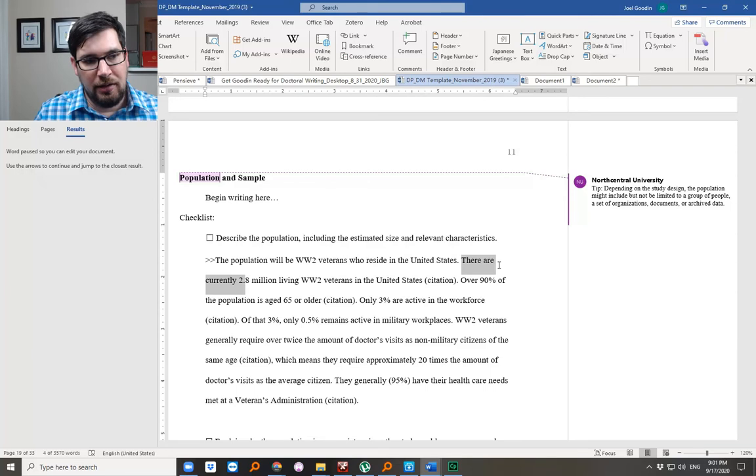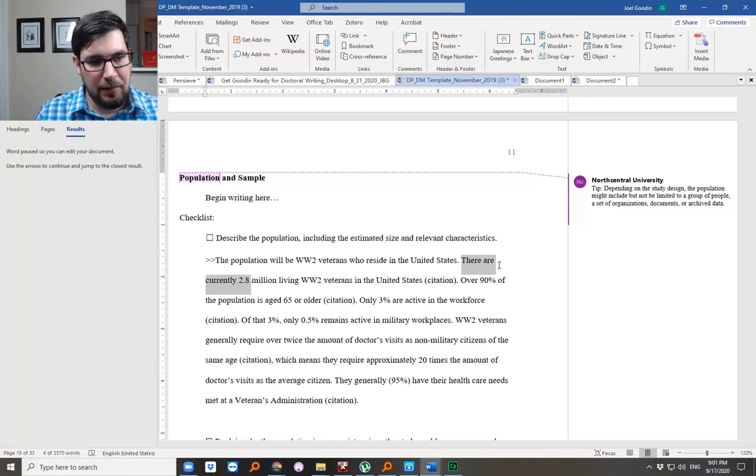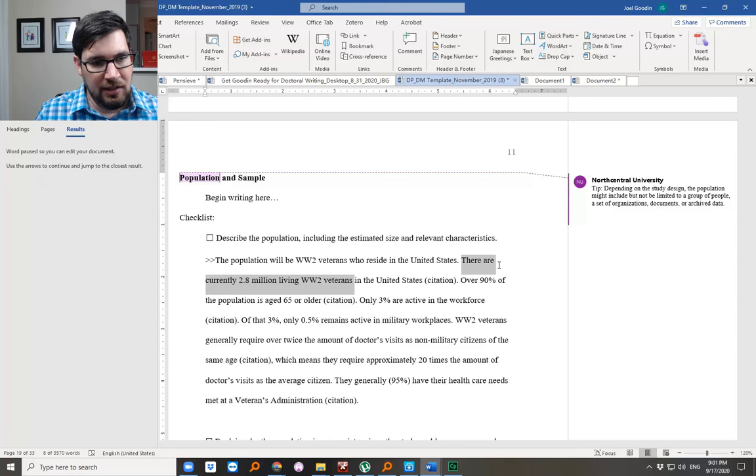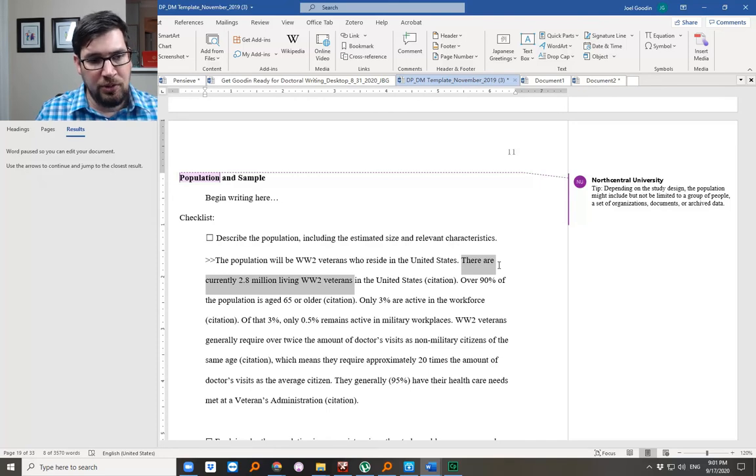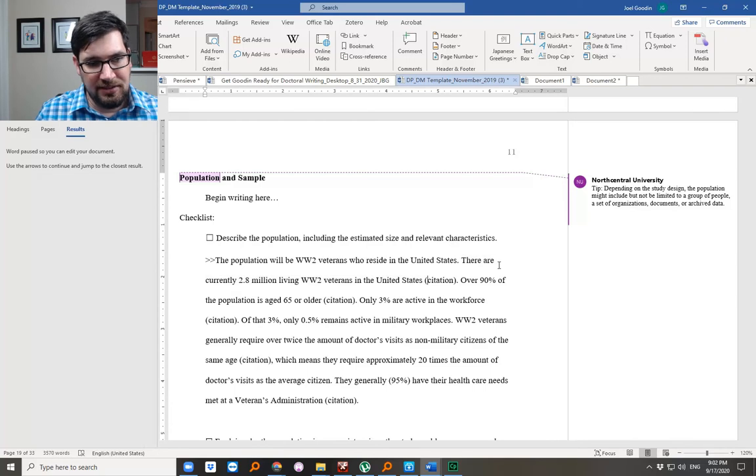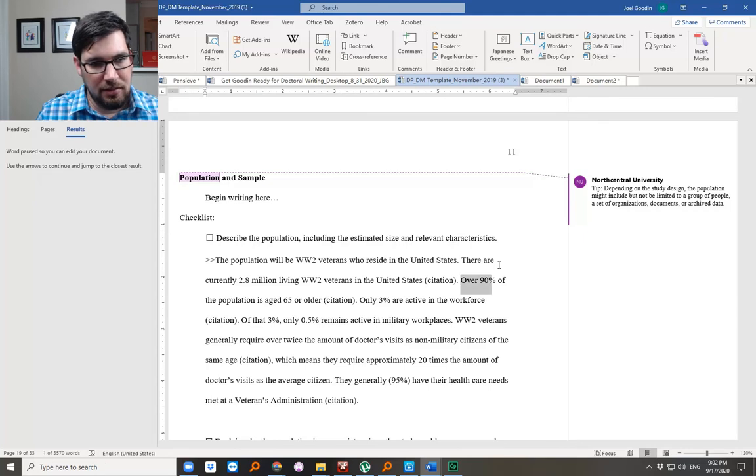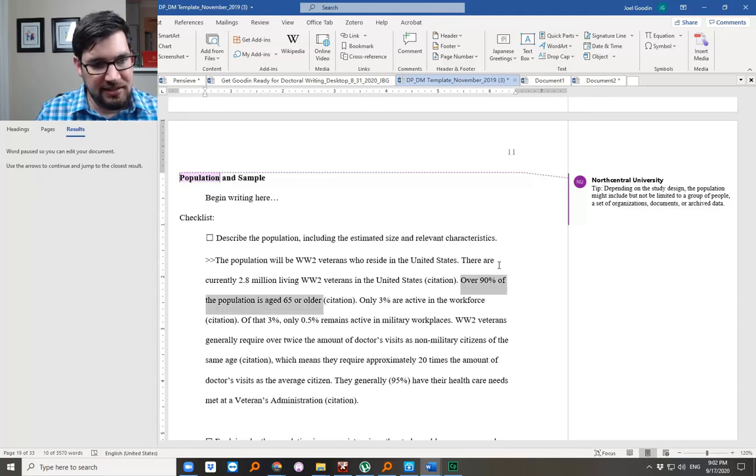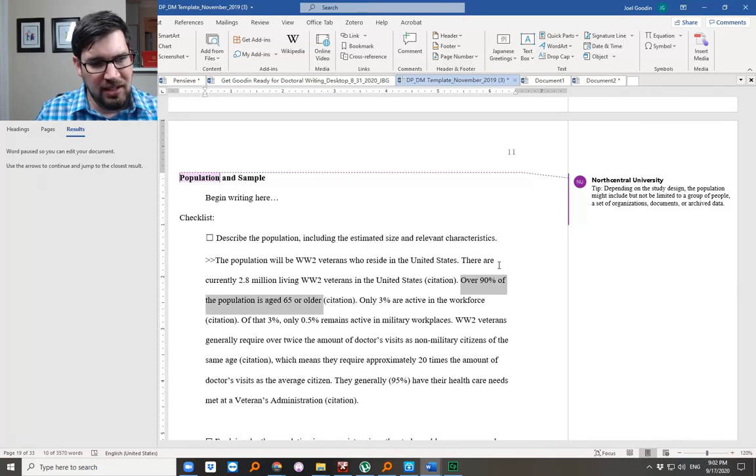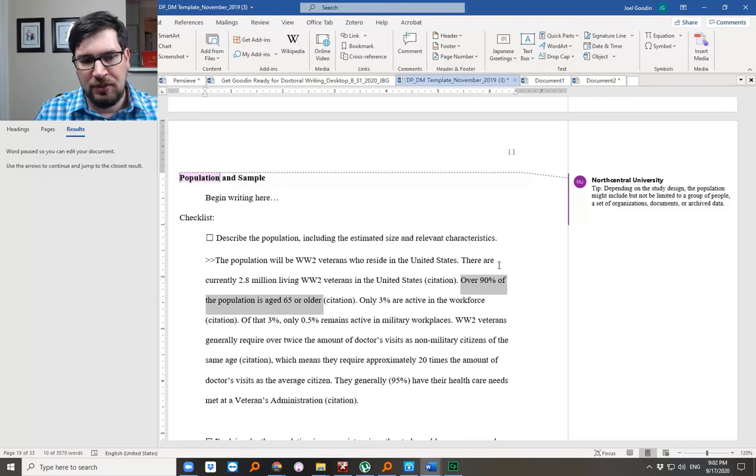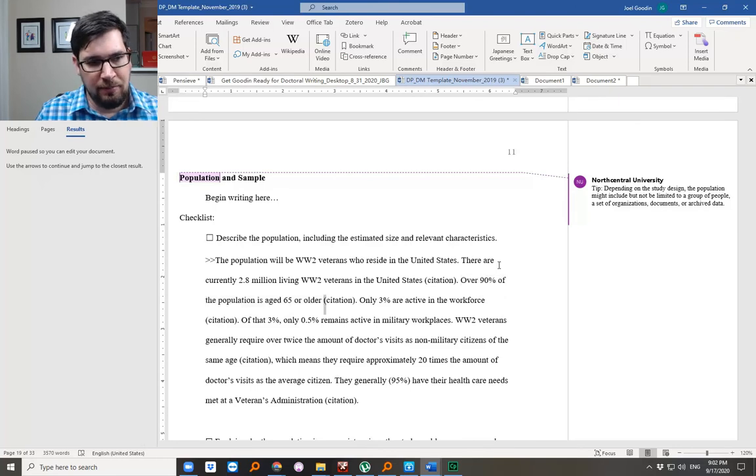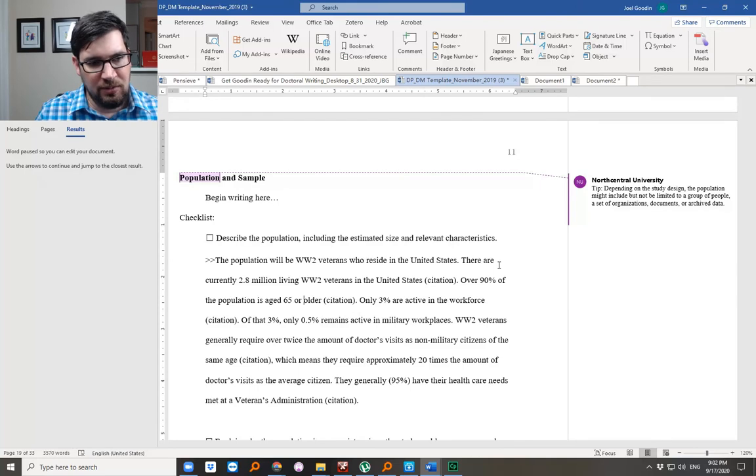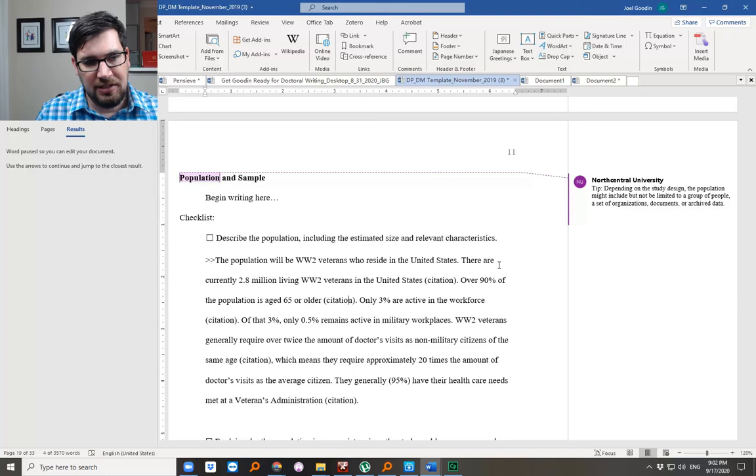There are currently 2.8—I just made this statistic up—million living World War II veterans in the United States, according to some citations. That probably is incorrect. Over 90% of the population is aged 65 and older, and so that's important. You want to point out any sort of potential ethical issues and cite everything. But the reason we point this out is they might be an at-risk population.